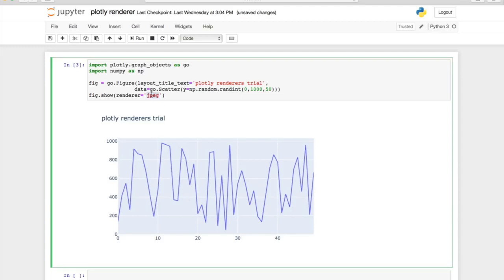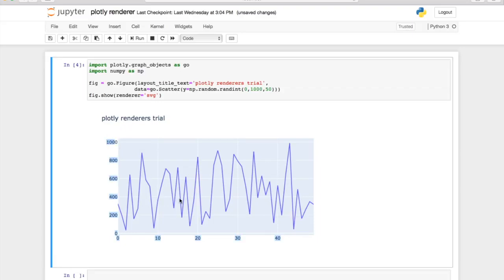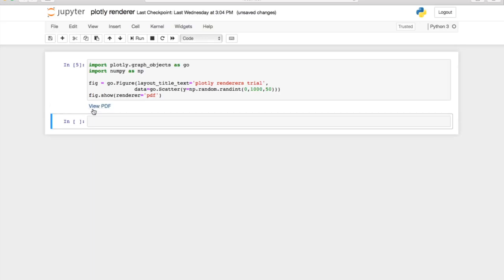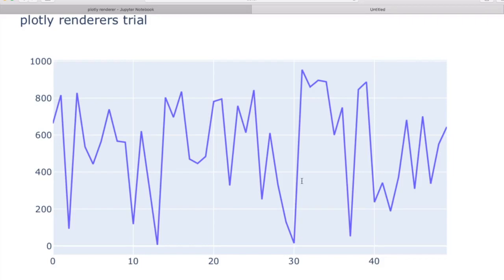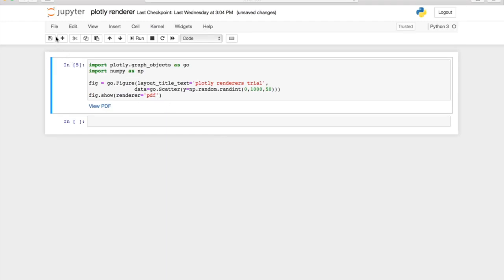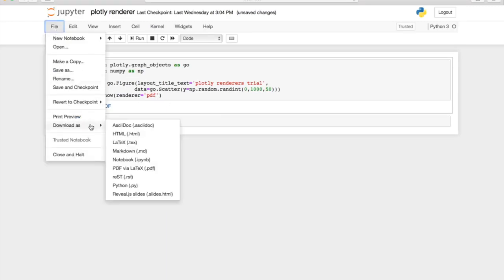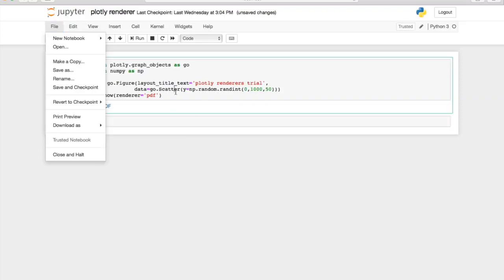Another static format is the SVG format — here it is, and again it has lost its interactivity, but you have the chart and you can save it if you want. We're also going to talk about the PDF renderer. Once you specify the renderer as PDF and run the cell, we see a link to view the PDF. This is the same chart we were looking at before but now it's in PDF format. This renderer really comes in handy if you want to share it as a PDF — you go to File, Download As, and PDF via LaTeX.